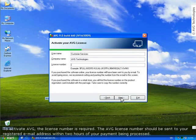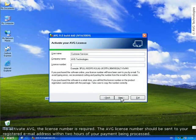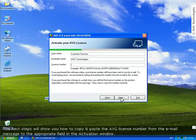To activate AVG, a license number is required. This AVG license number should be sent to your registered email address within two hours of your payment being processed. These next steps will show you how to copy and paste the AVG license number from the email message to the appropriate field in the activation window.